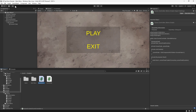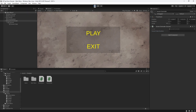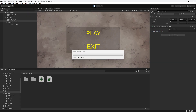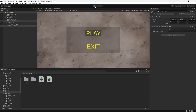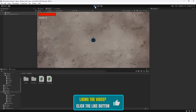We'll select the scene controller in the hierarchy and set the scene fade duration to 1 second. Then we'll press play. The scene now fades in. If we select play from the menu though, it doesn't fade out. Let's stop the game and go back to the script to fix this.